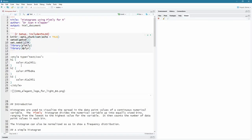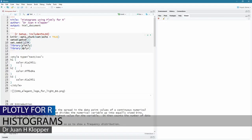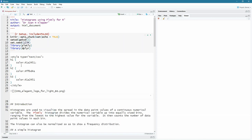In this tutorial, I want to show you how to create histograms using Plotly for R. So we're inside of RStudio here. I've created a new markdown file called histograms. It lives in a folder on my hard drive.